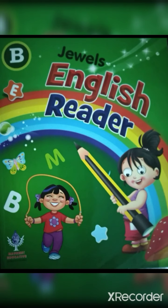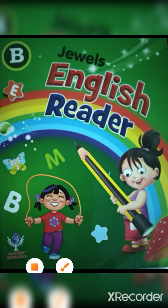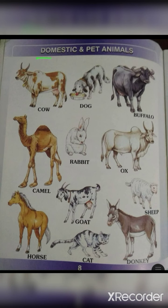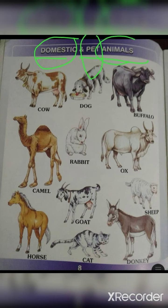Now I move to Domestic Animals Name. Domestic and Pet Animals — Domestic means Paltu, Pet means Paltu, Animals means Janwar. Both Domestic and Pet mean Paltu Janwar.